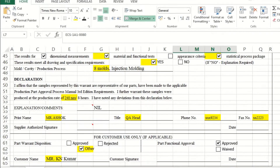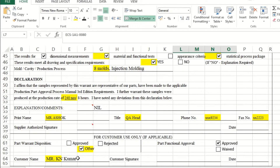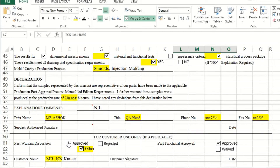Finally, the authorized person — QA head, plant head, or whoever is authorized as per the customer — must provide their name, signature, and contact details. Similarly, the customer's supplier quality engineer or manager will write their name and sign, and the signed copy is returned to you. The disposition section has three stages: approved, rejected, or other. Approved means the PSW and PPAP are approved and mass production can start. Rejected means there is a reason for rejection and the PPAP must be corrected and resubmitted.